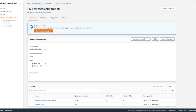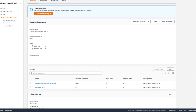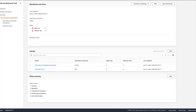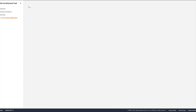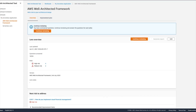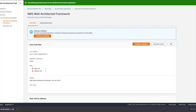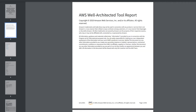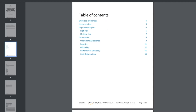Reviews can take anywhere from a few to several hours depending on the scope you define for your workload. When you're finished, you can generate a report that summarizes the MRIs and HRIs found in your workloads, along with specific guidance on how to remediate those issues.